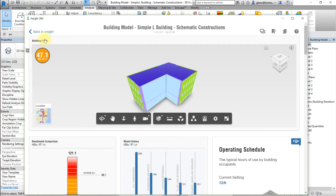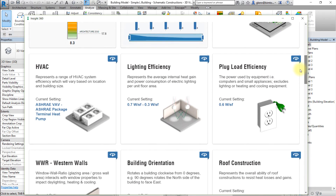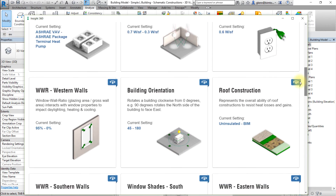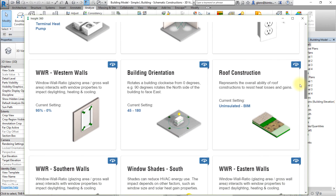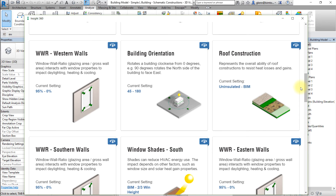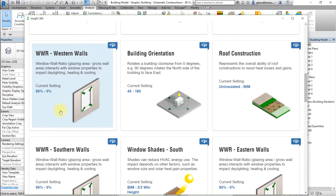Next, let's view the potential effect of changing the window-to-wall ratio on some of our wall surfaces. Scroll down the InSight interface to view the window-to-wall ratio Western Walls Factor. Note that window-to-wall ratio is abbreviated WWR in the InSight interface.